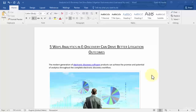Hello guys, and welcome back. In this lesson I'm going to demonstrate how you can create a form for the reader or the author of your document. Basically, that form can be for anything you want.